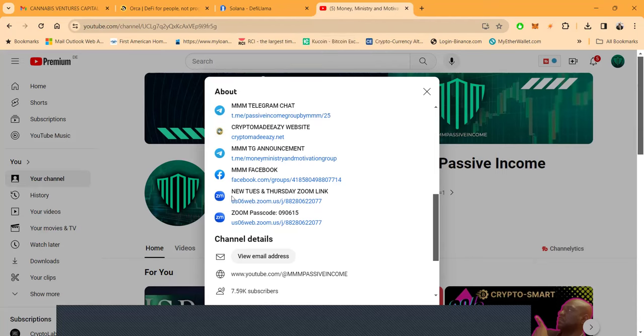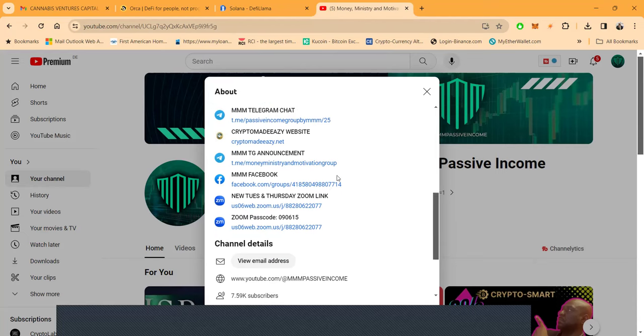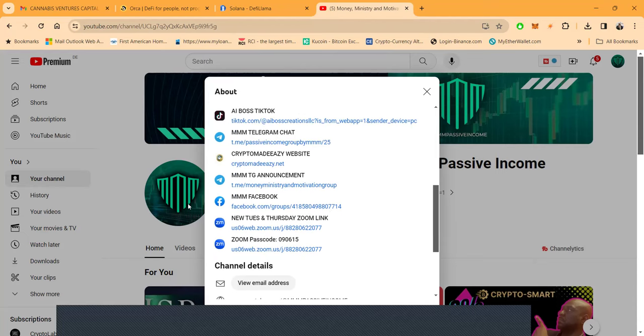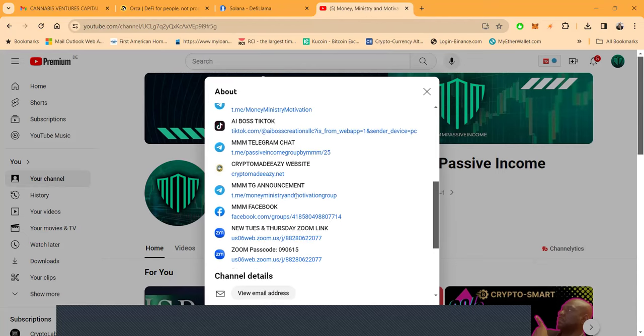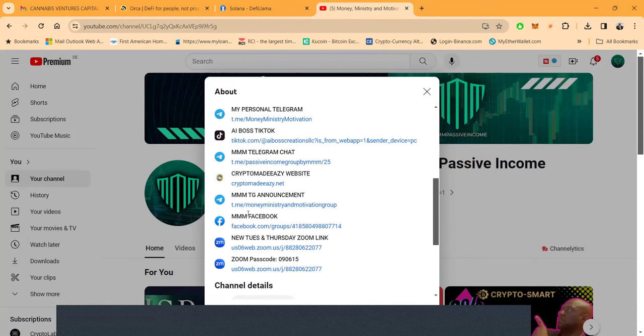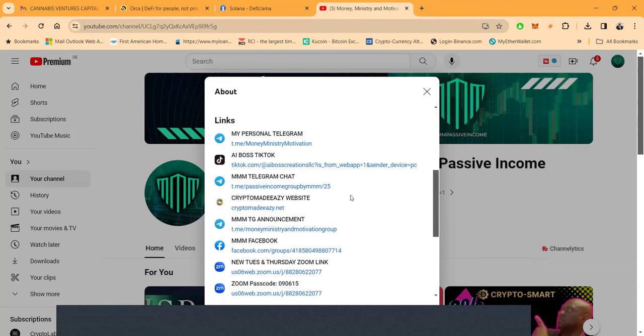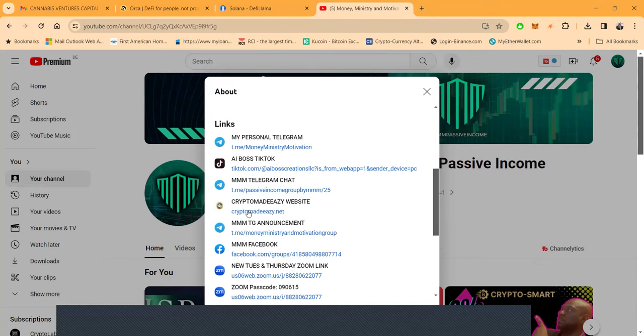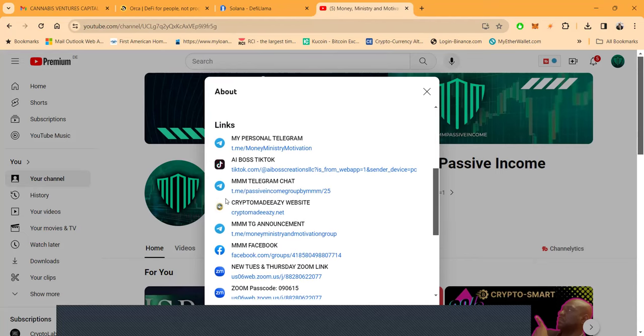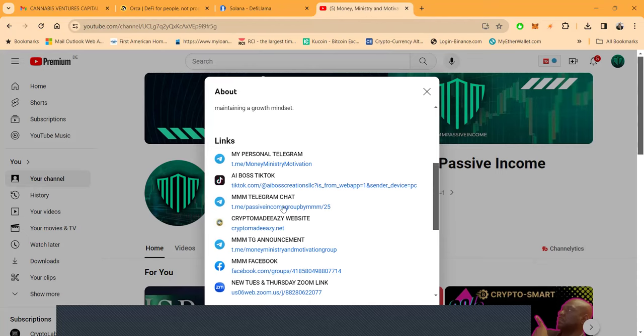You'll need the Zoom link and passcode. My Facebook group has the announcement there. I also announced it on my Telegram announcement channel, not on my website maybe I should have, and in the Telegram chat I put it in there.